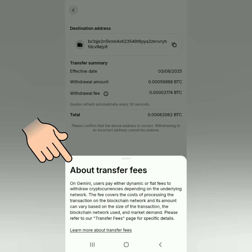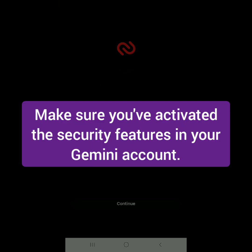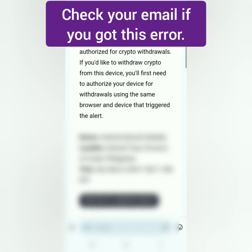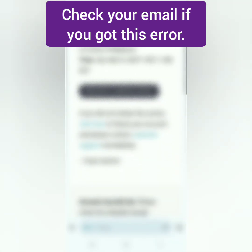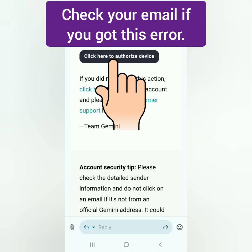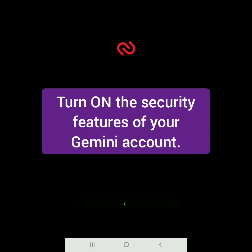If you want to know more about the fees, you can learn more there. Make sure your security features are on, like the authentication code to withdraw. I got an error because my phone is not registered as an authorized device on my Gemini account, so it prompted me to confirm via email. Once you authorize your device, swipe to confirm again and enter the authentication code from your authenticator app.